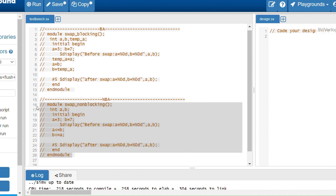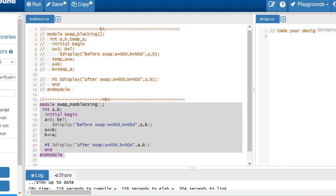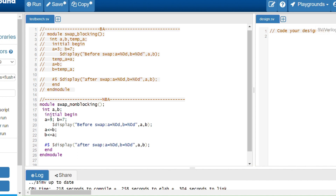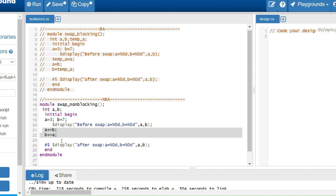Now for non-blocking assignments: it's essentially the same code but I'm only taking two variables — a and b — no temporary variable. In the initial begin block, I initialize a to 3 and b to 7, and print the values before the swap. After that, notice there are only two statements using the non-blocking assignment operator.